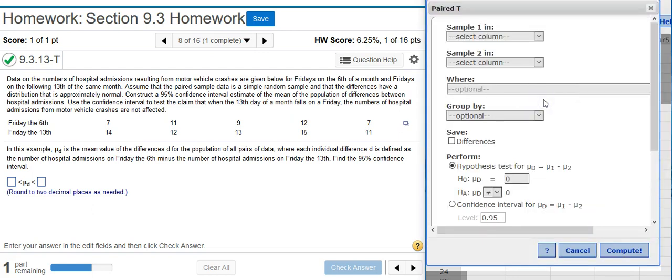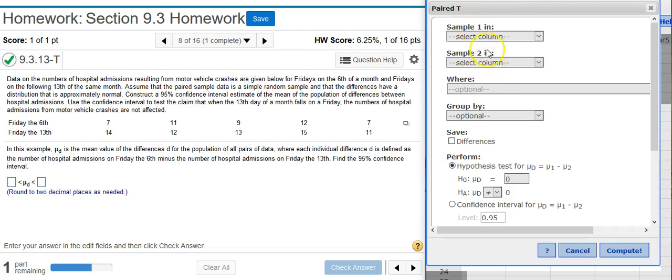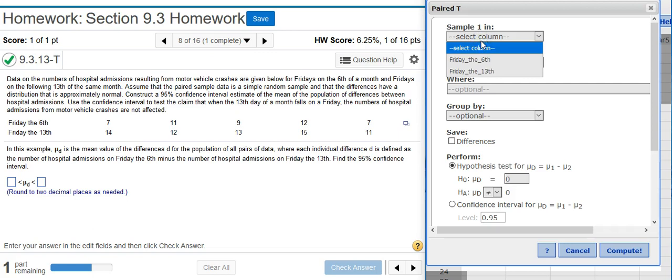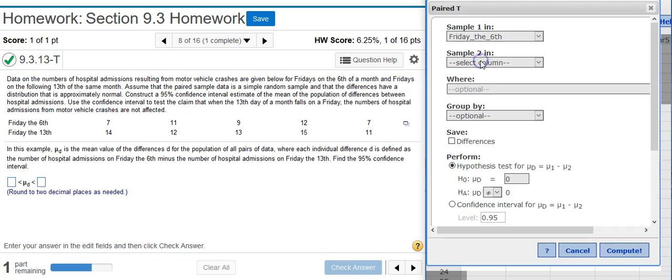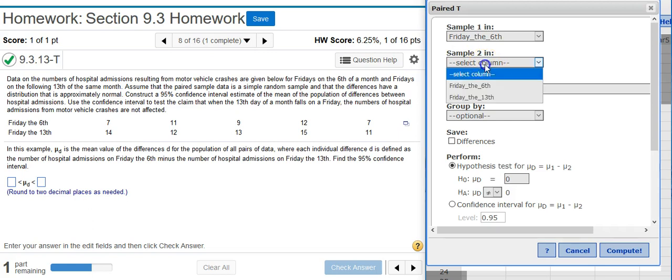Here are my options window. I found it's best practice when identifying between two samples in the options window that the first sample should always be the first grouping or the grouping that's mentioned first in the problem statement. In this case, that's Friday the sixth. And then sample two will be the second grouping or the grouping mentioned second. In this case, Friday the thirteenth.